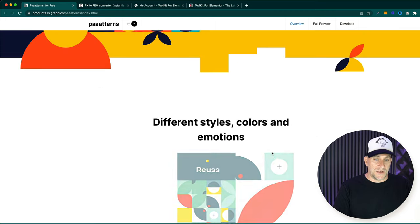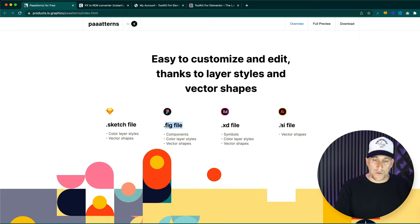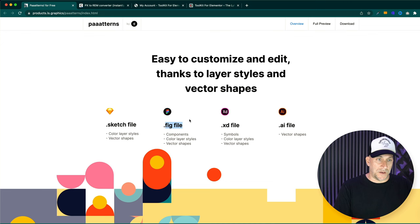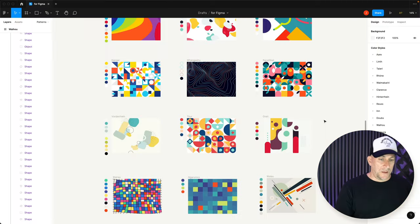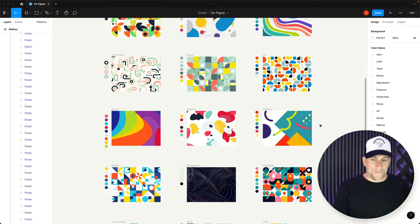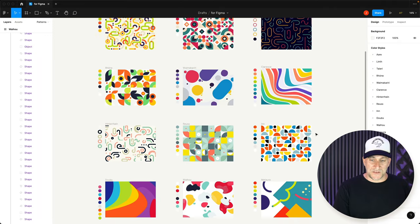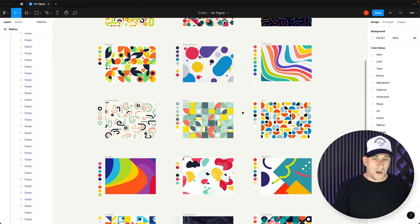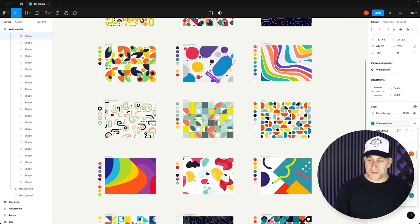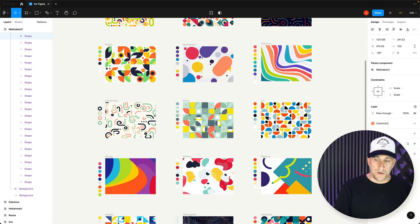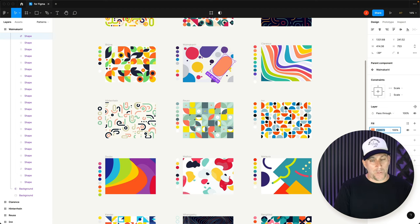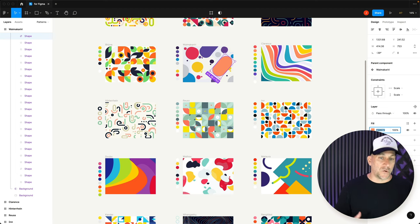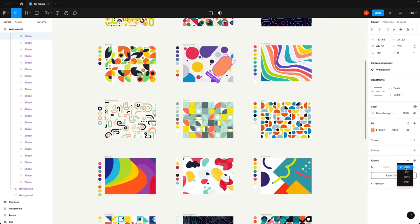You could download this and you could get a Sketch file, a Figma file, XD or AI. I'm going to show you the Figma one because Figma is free. Here it is inside my Figma file. I could go into any of these elements. Let's say I want to just use this blur right here, put it in the background. I could select this, I could change the color to either the presets over here, or I could put in my own color as well. And then we could export it and export SVG, of course. That way it's a small file size.